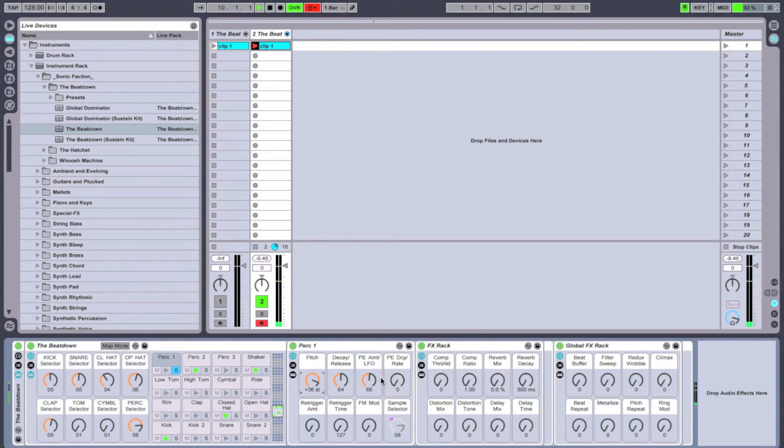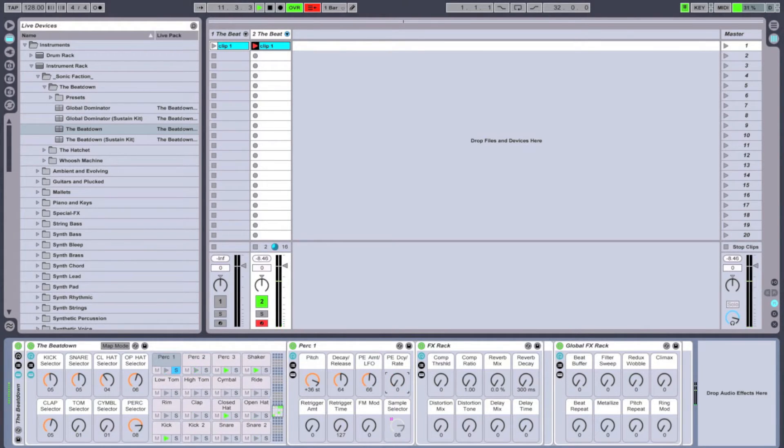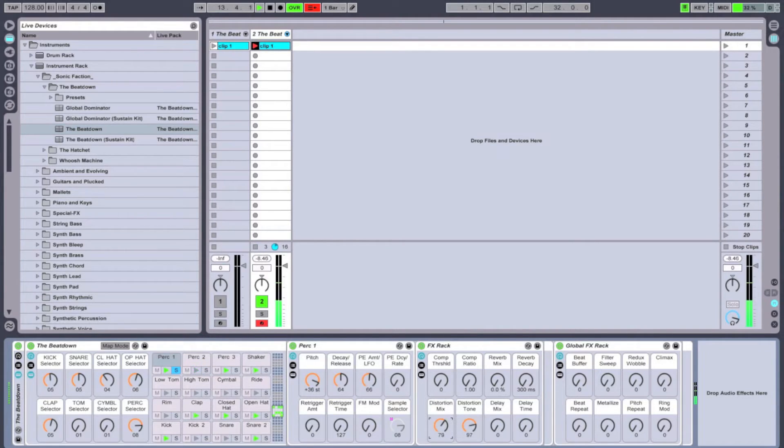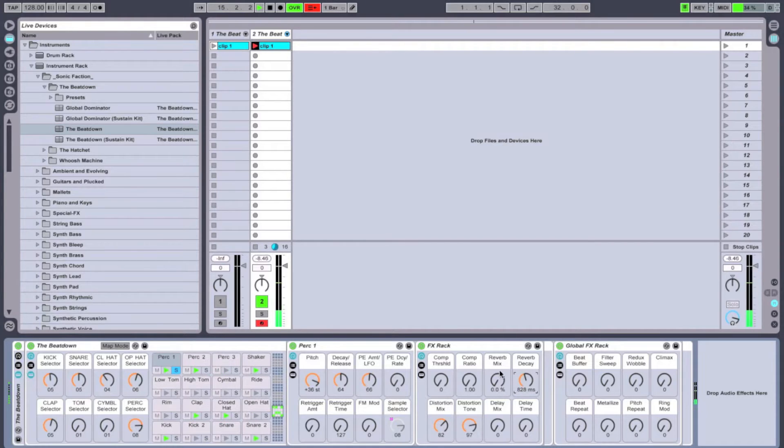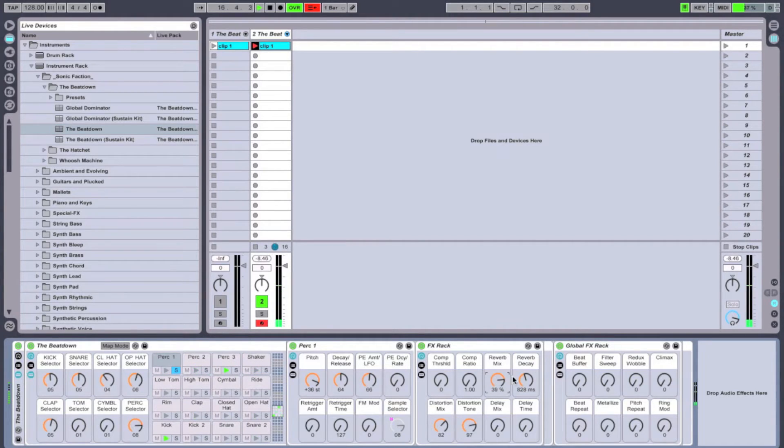Let's go for a higher register on this one. A little bit of distortion will make it stand out a little more. Give it some reverb.